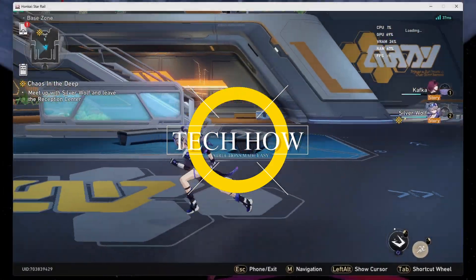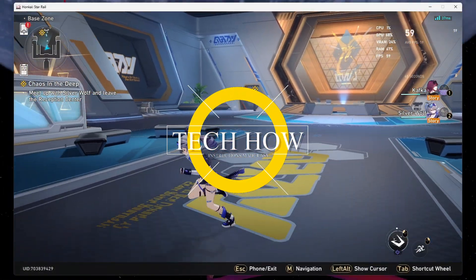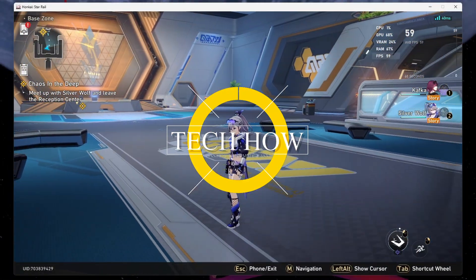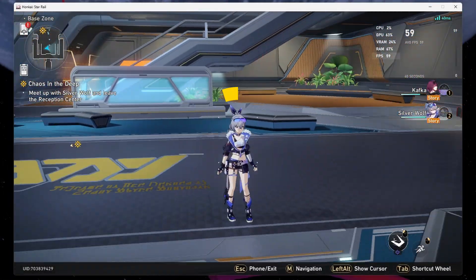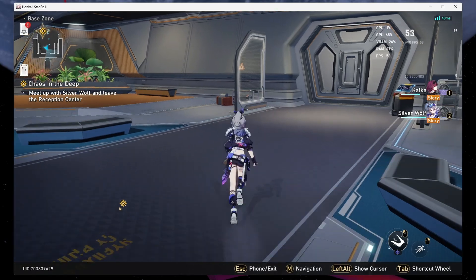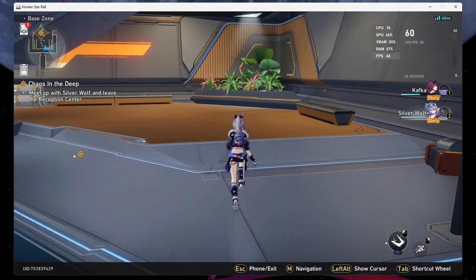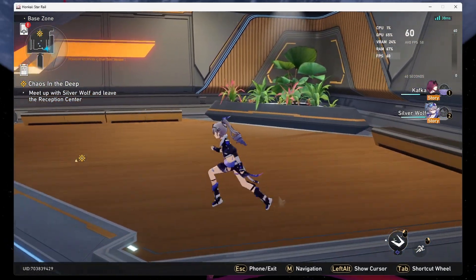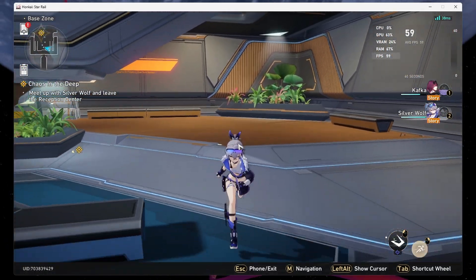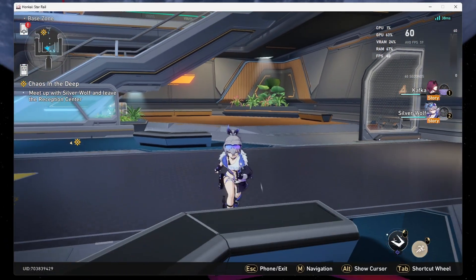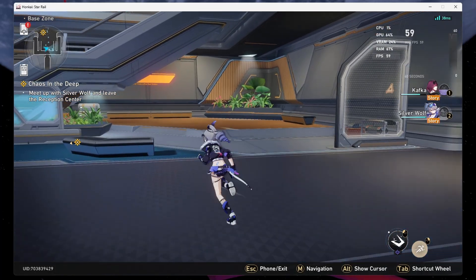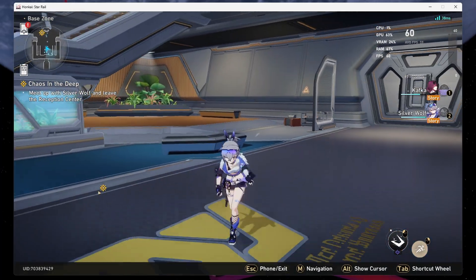What's up guys, in this tutorial I will show you how to uncap your framerate in Honkai Star Rail. This should be quite an easy tutorial. For more information, click on the first link in the description below.